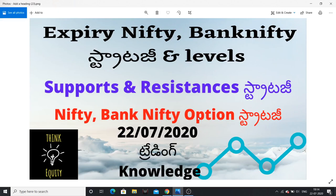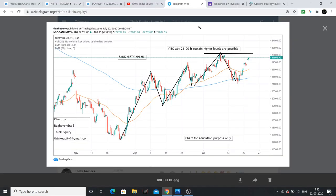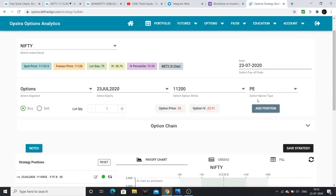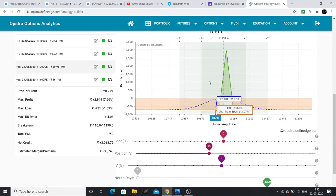Hello everyone. In this video, I am going to discuss Nifty and Bank Nifty expiry details — what resistances and supports Nifty and Bank Nifty have in these ranges. In this expiry and coming weeks, I am also going to discuss an option strategy.